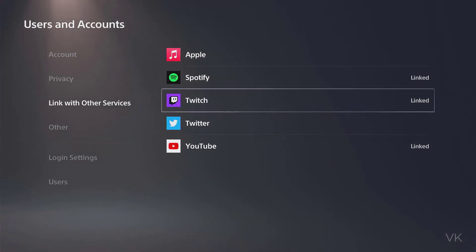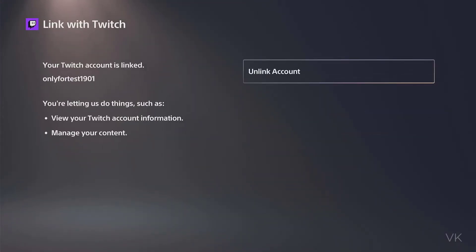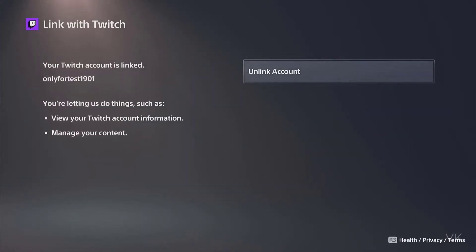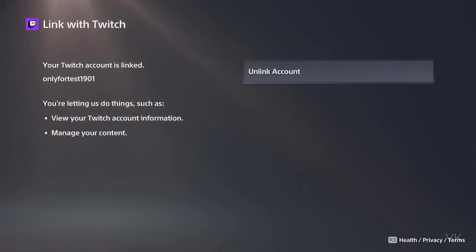Here is the Twitch account which I have linked on PS4 — that is the account showing here — but I need to disconnect the Twitch account from my PS4 console.